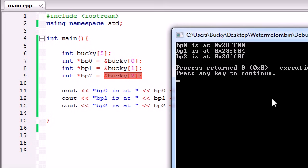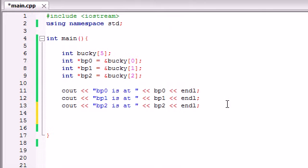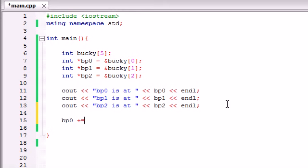Basically, whenever you make an integer on your computer, it reserves 4 bytes of memory for it. And nothing else can go inside that memory except that integer. So let's go ahead and say we're playing around and we decided to do something like BP0. And we set it to add 2 to this memory address. So let's go ahead and put += 2.